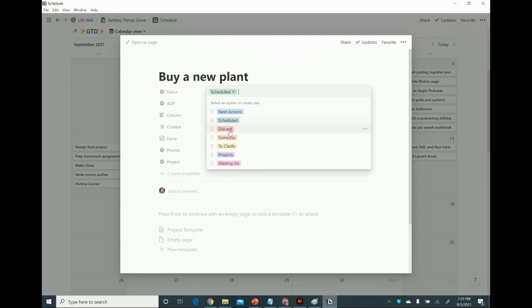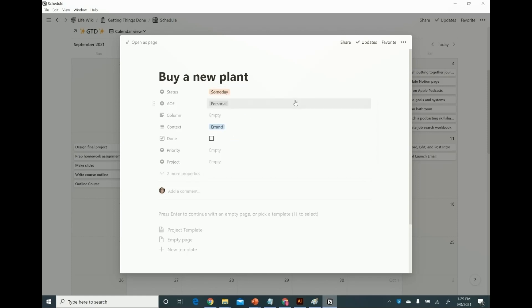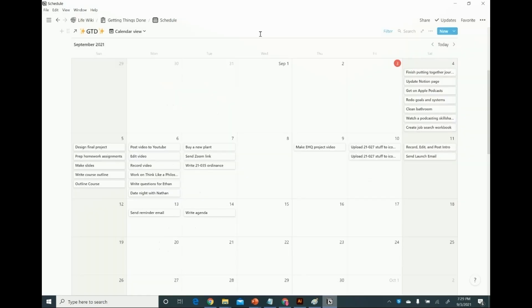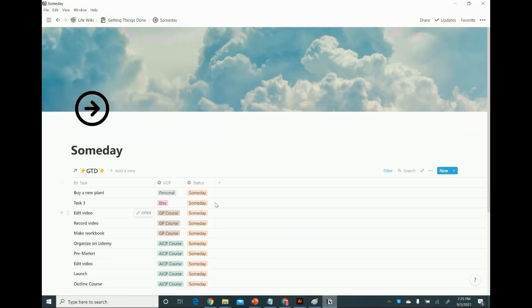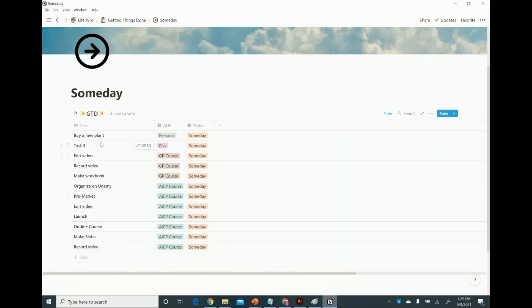Now what if I didn't want it scheduled and instead wanted it for someday — someday in the future, I don't know when, it's not urgent, I'll buy a new plant eventually — then that goes to my Someday list. There's "buy a new plant" under personal someday.